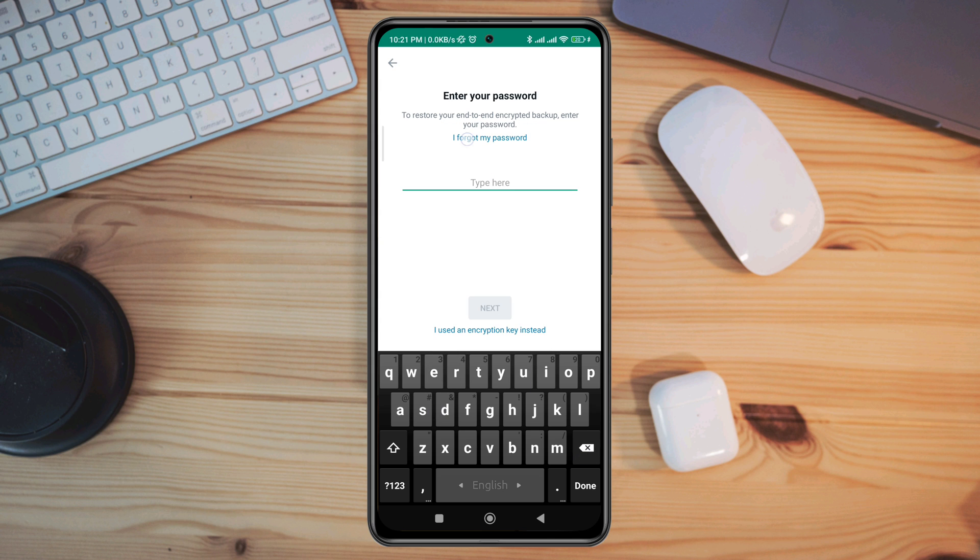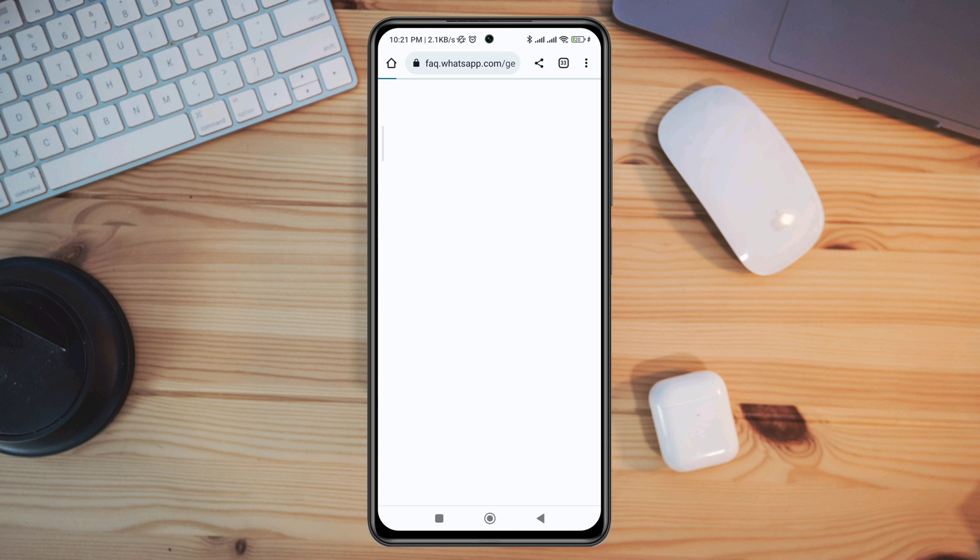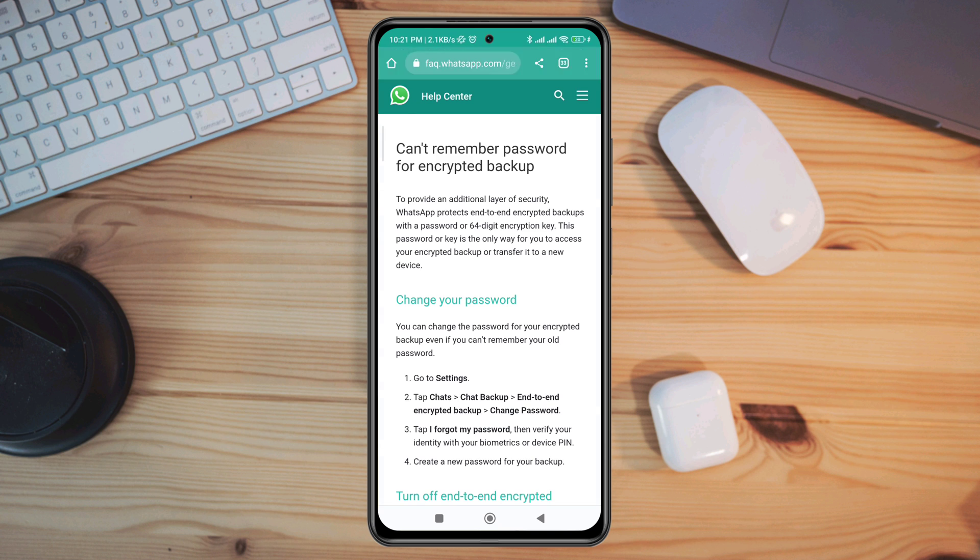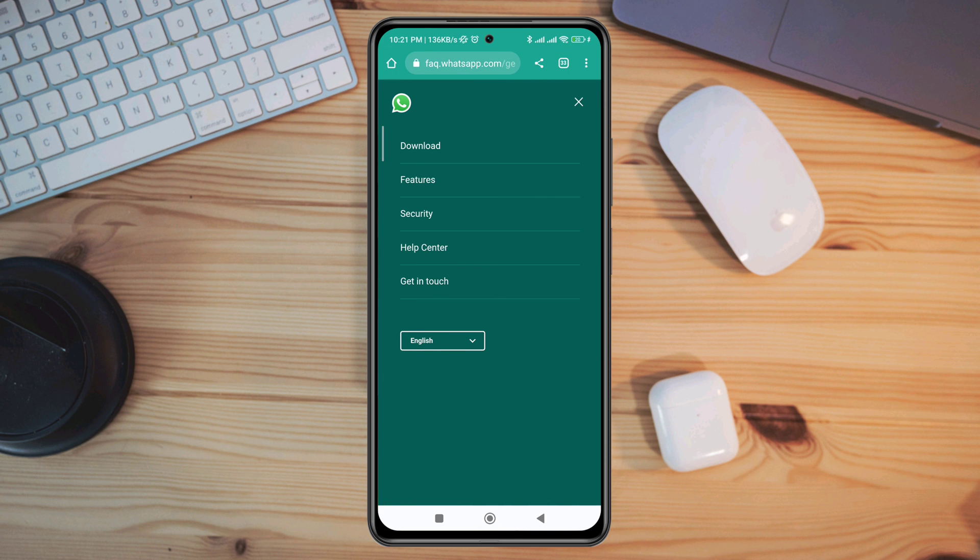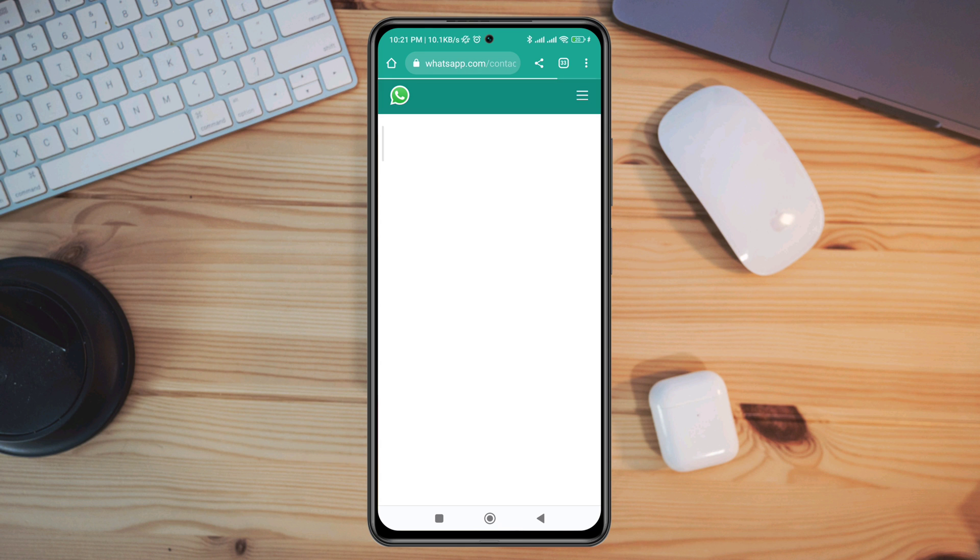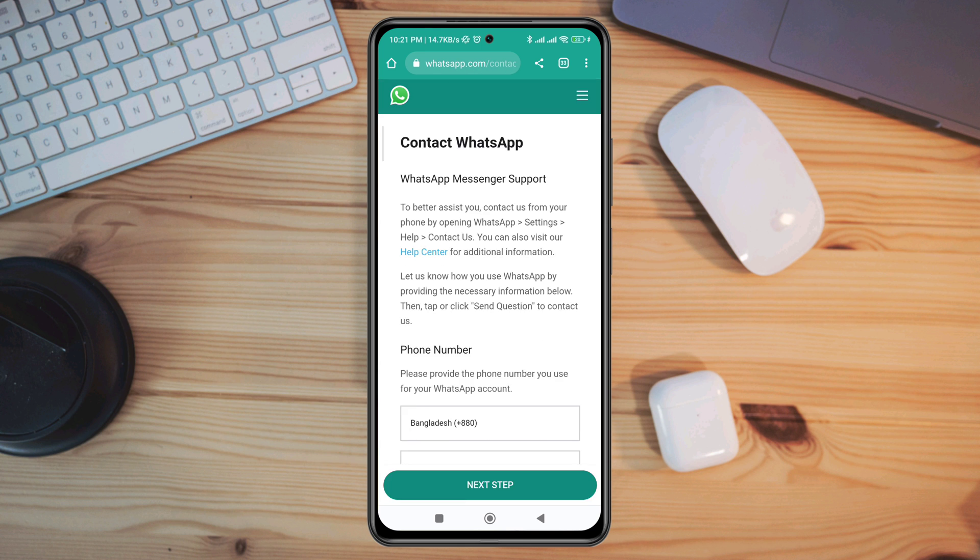Now you need to come back to this page. Tap 'I forgot my password,' tap the three-dot line, tap 'Get in touch,' and now tap 'Contact us.'